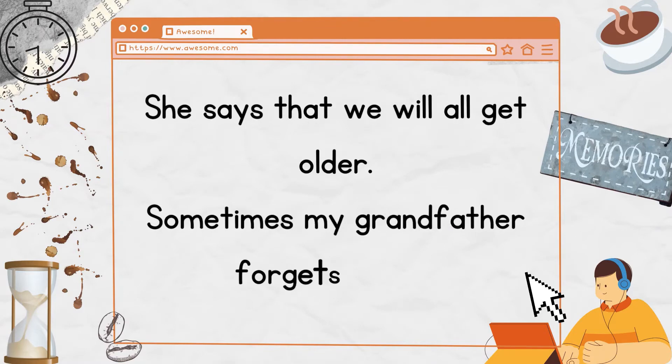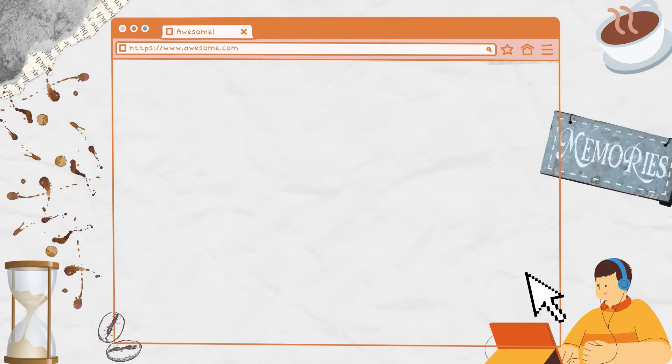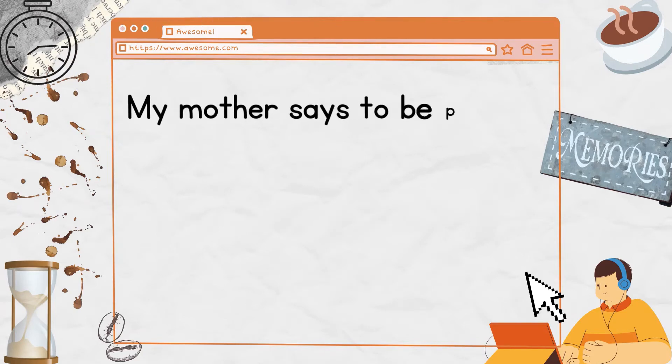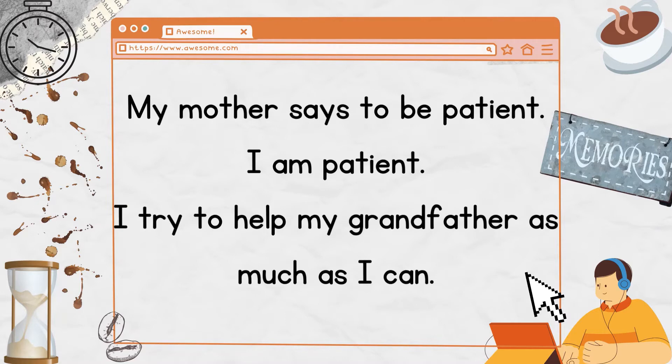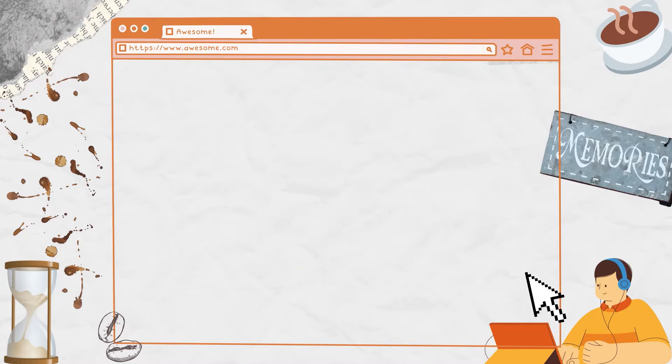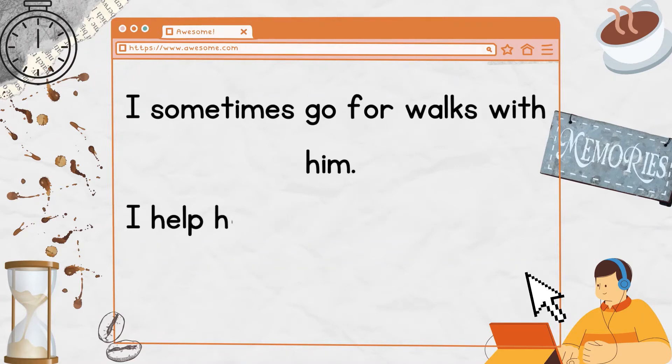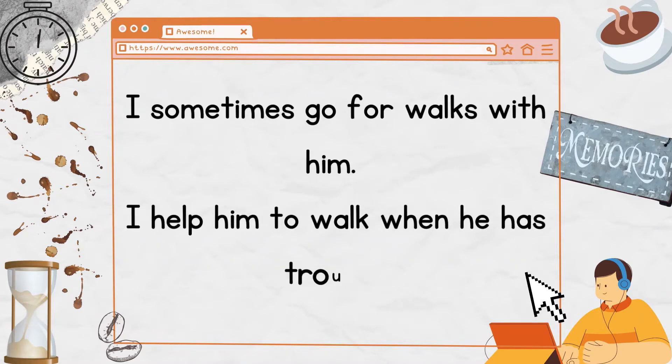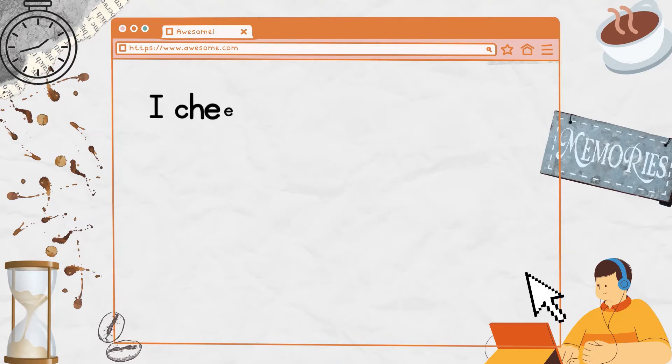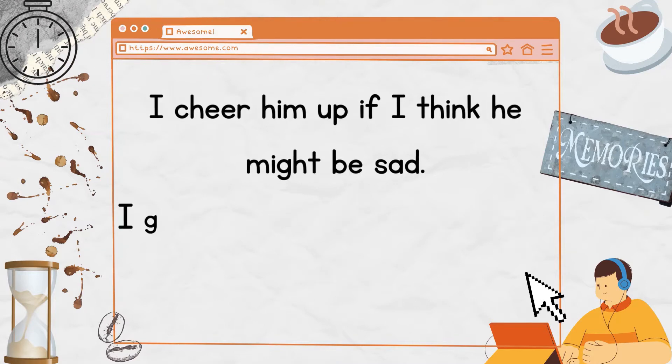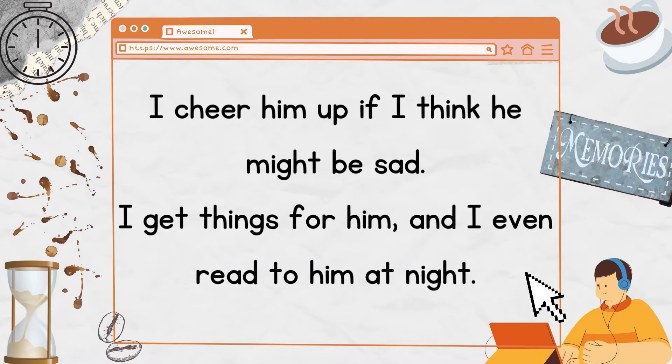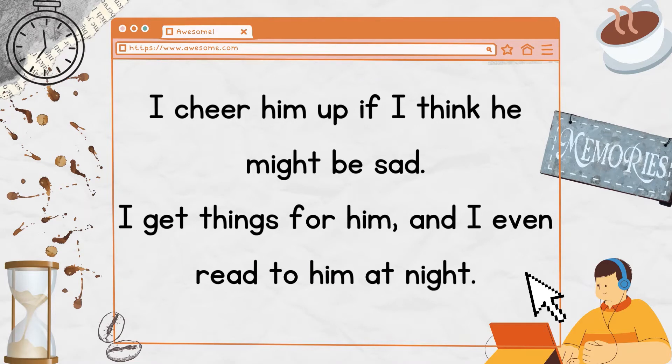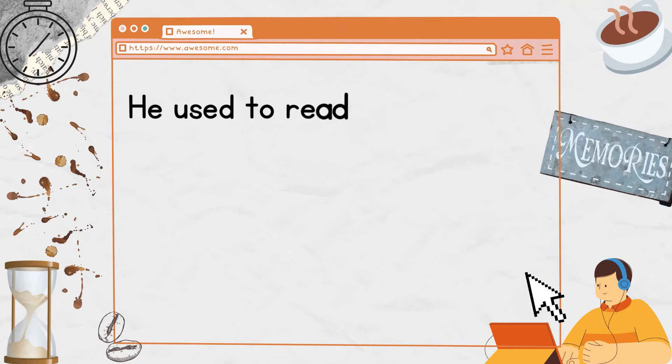Sometimes my grandfather forgets things. My mother says to be patient. I am patient. I try to help my grandfather as much as I can. I sometimes go for walks with him. I help him to walk when he has trouble. I cheer him up if I think he might be sad. I get things for him, and I even read to him at night.